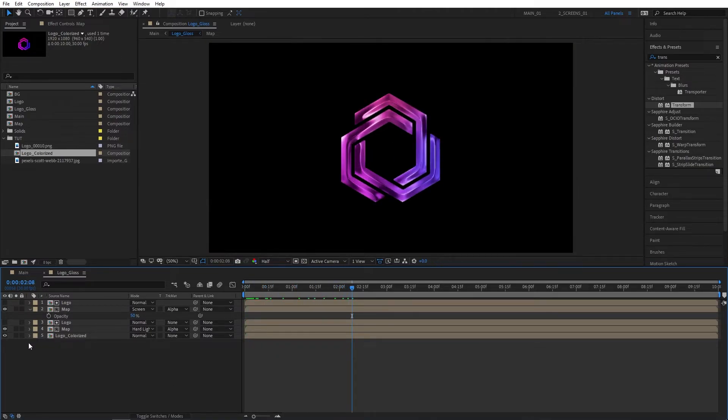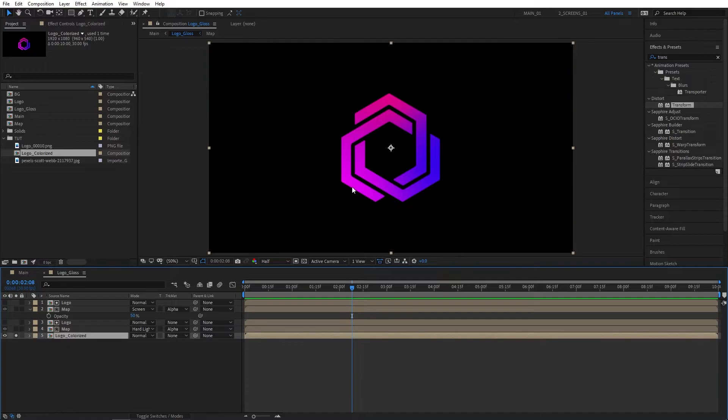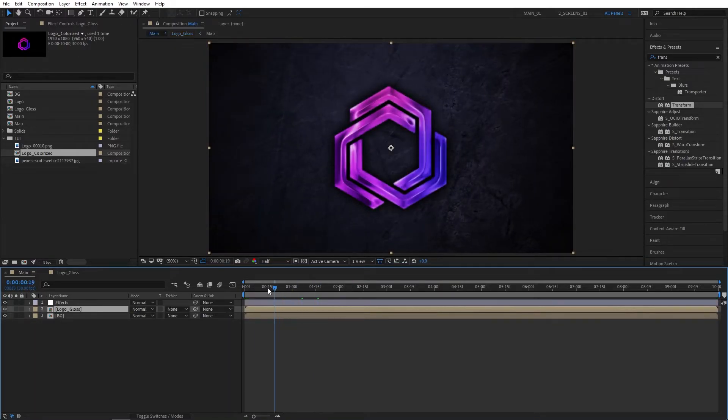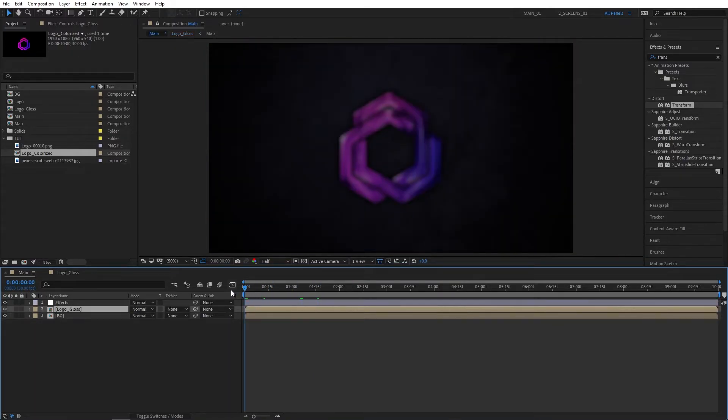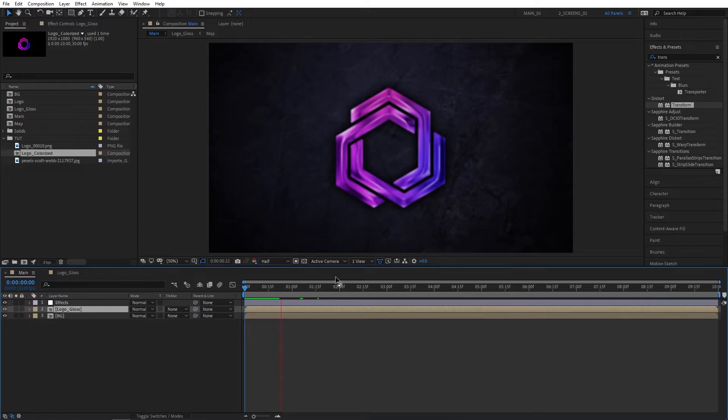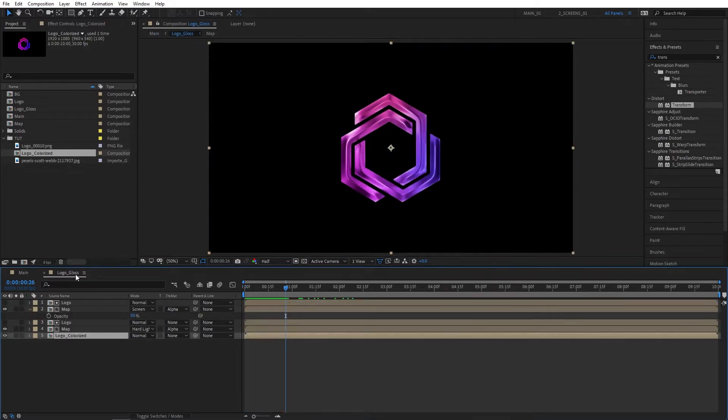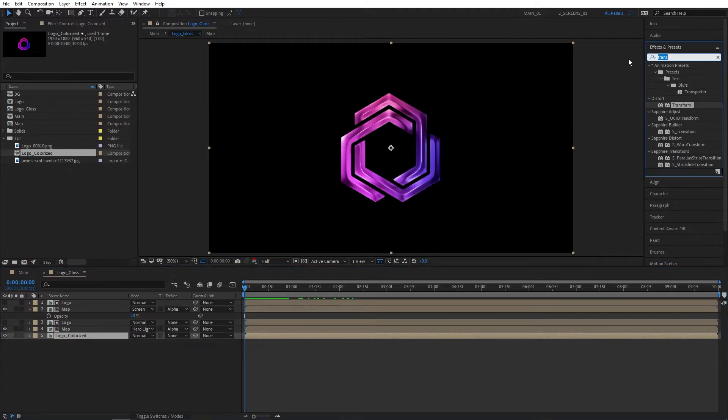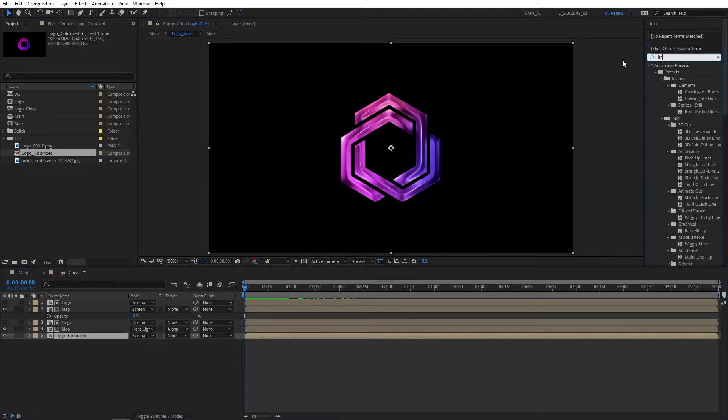That's how you can bring the original colors of your logo to this animation. If we go back to the Main comp, it will be all updated and ready to go. One thing I like to do is create a smooth transition from the silver color to the original colors of the logo.